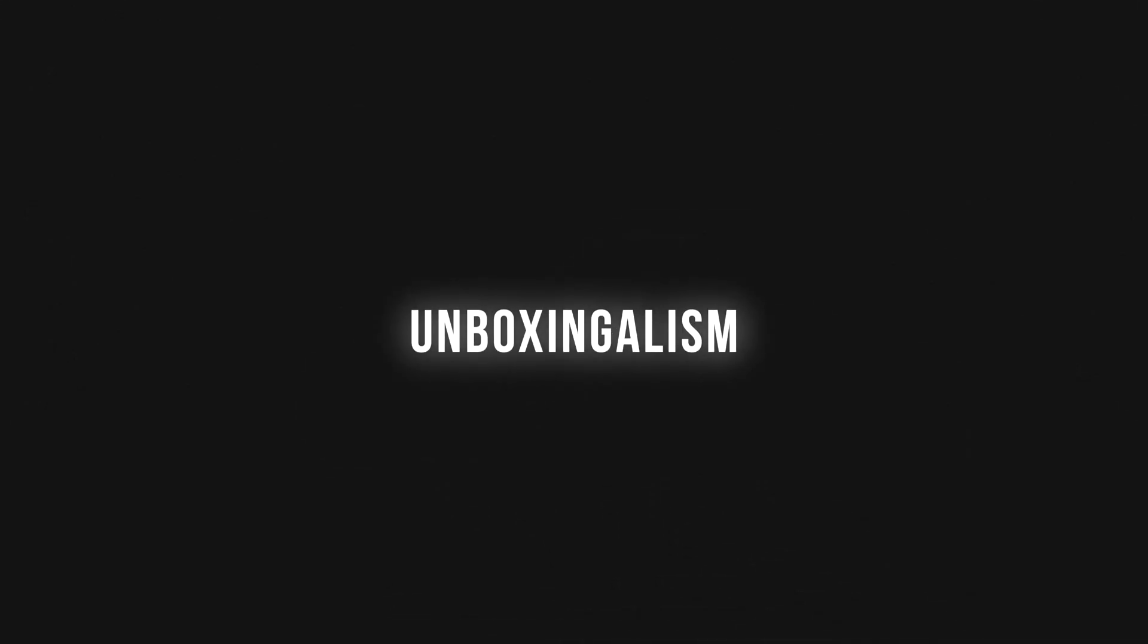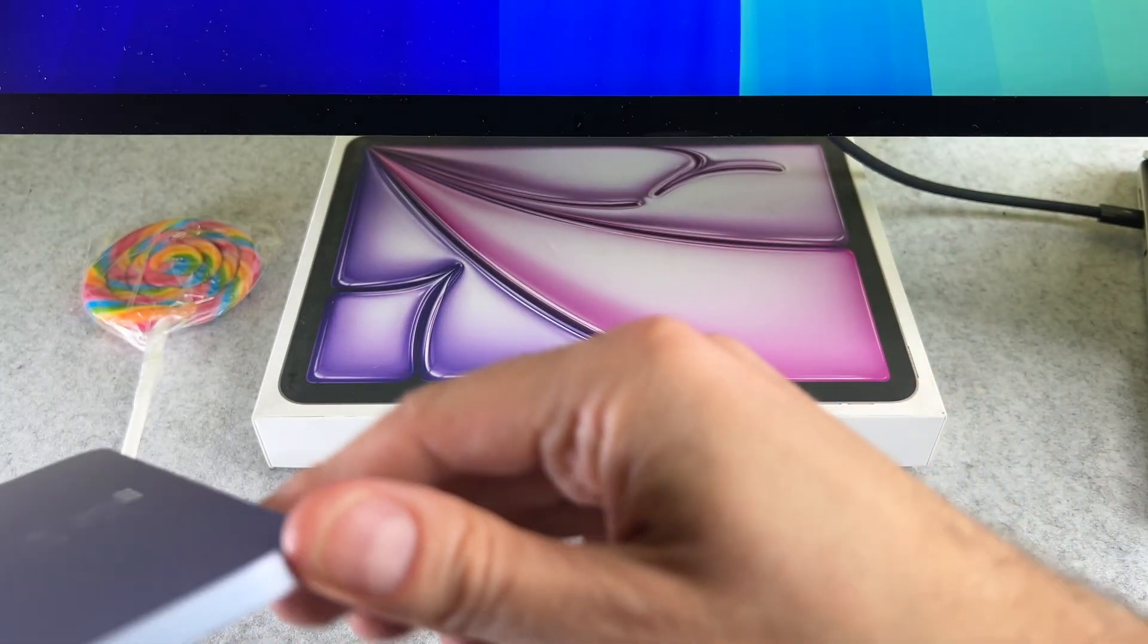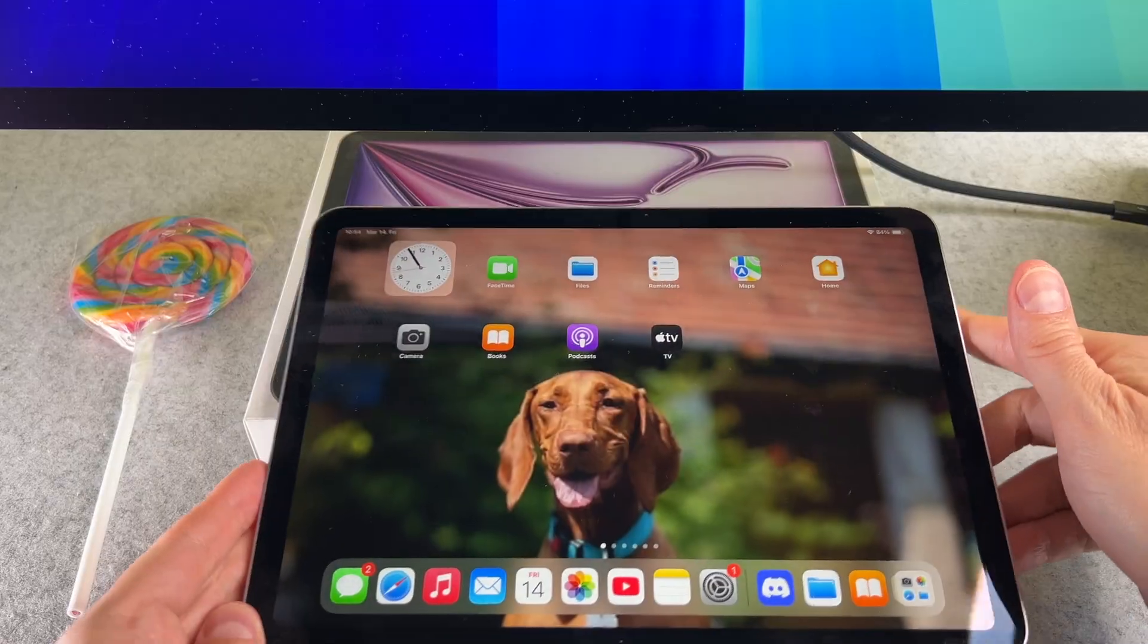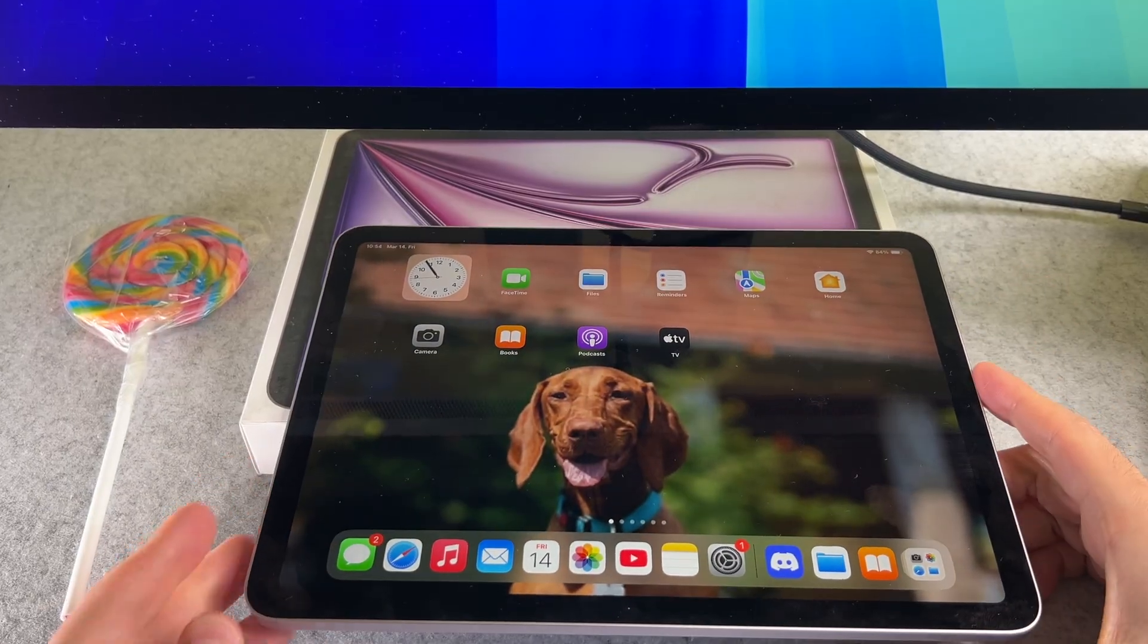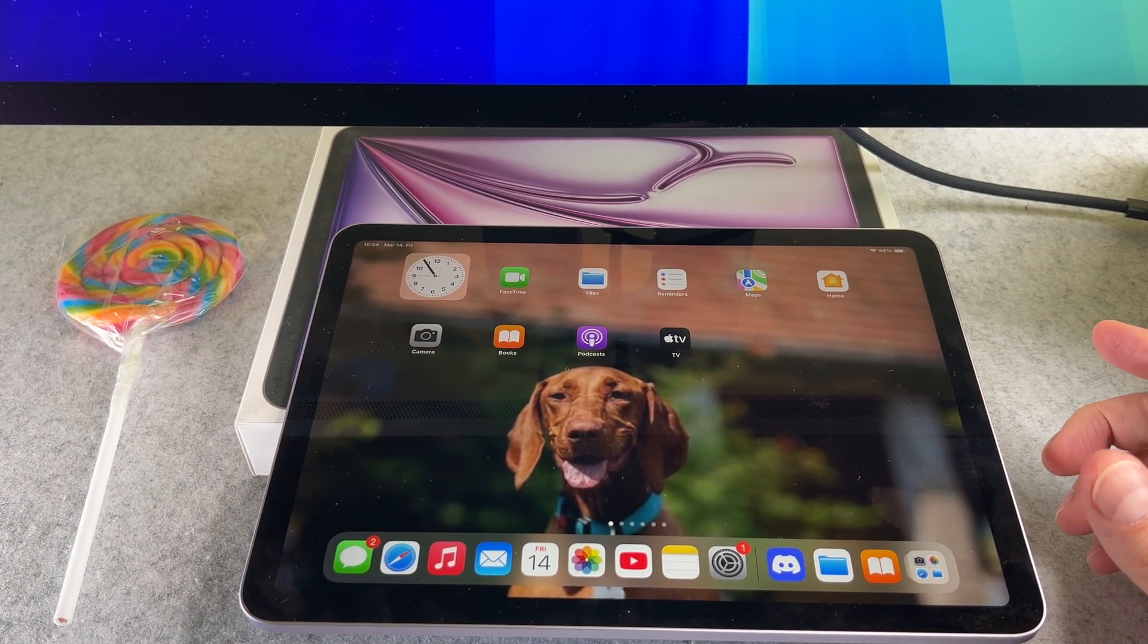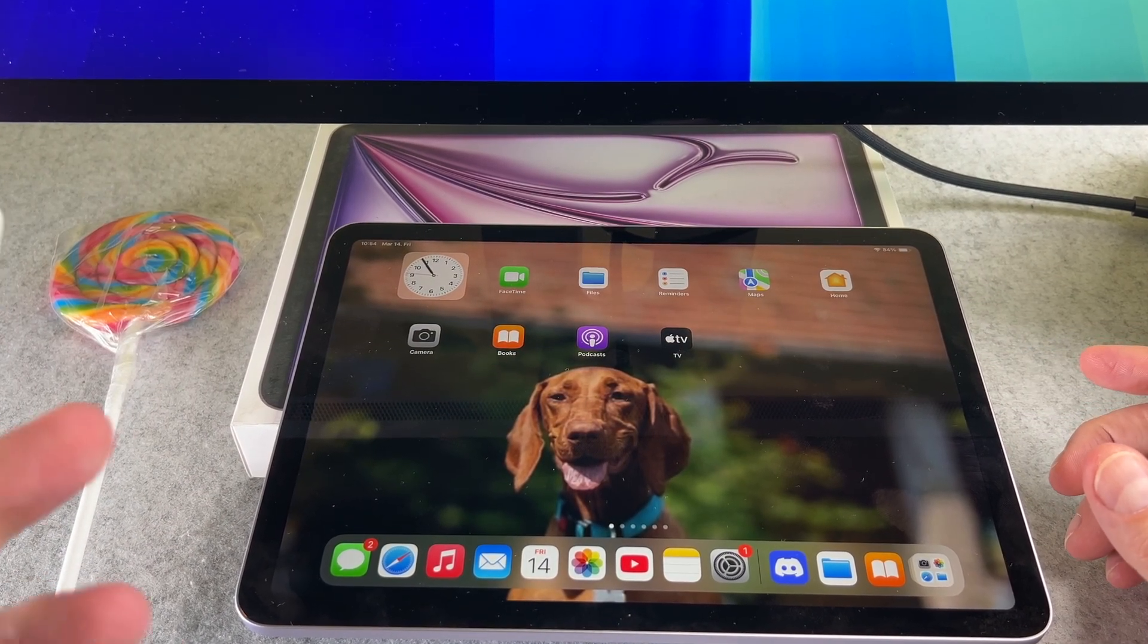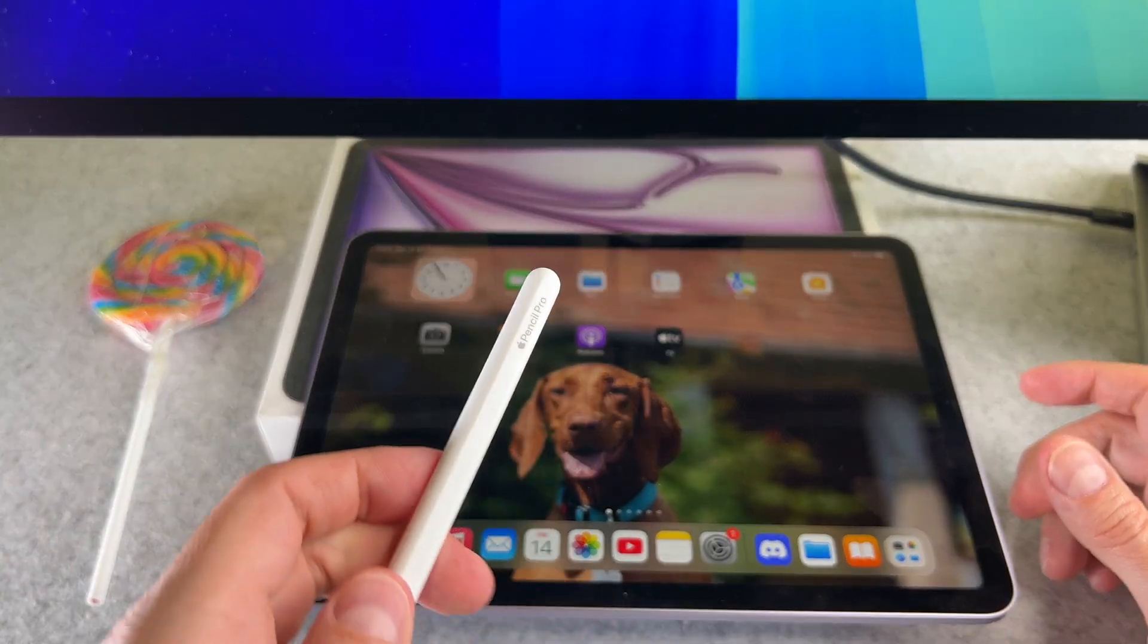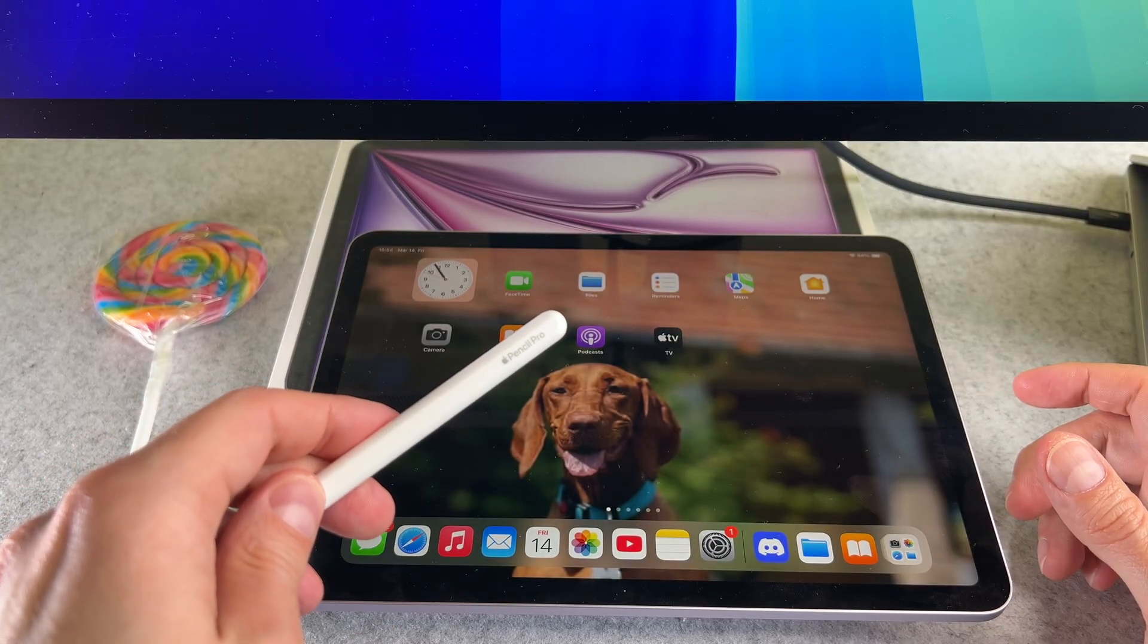Hi everyone! In this short video I will show you how to connect the iPad Air 2025 with the Apple Pencil Pro. Let's start it.